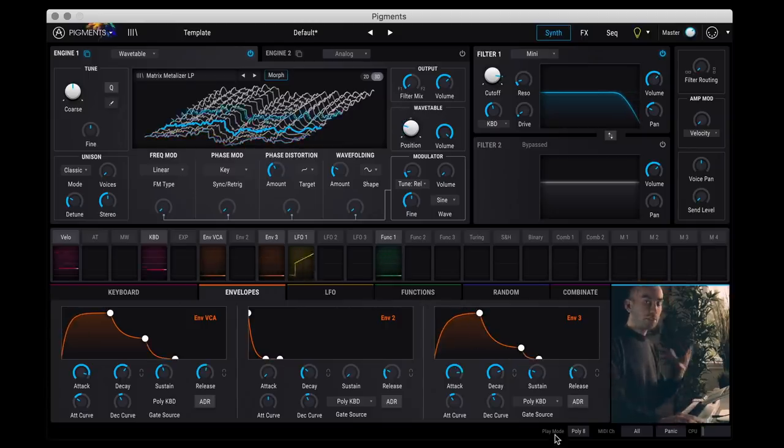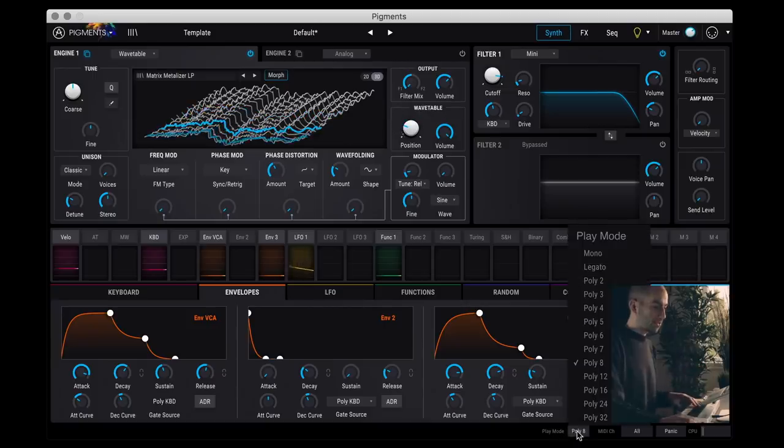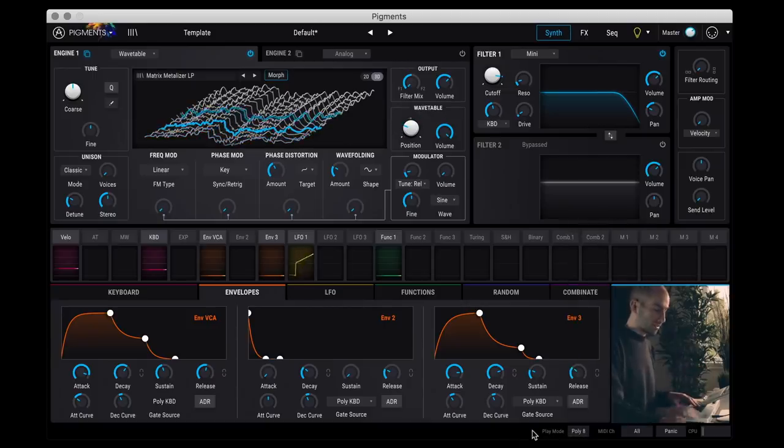And of course, this is a polyphonic synth so you can set it from either mono all the way up to 32 voices.